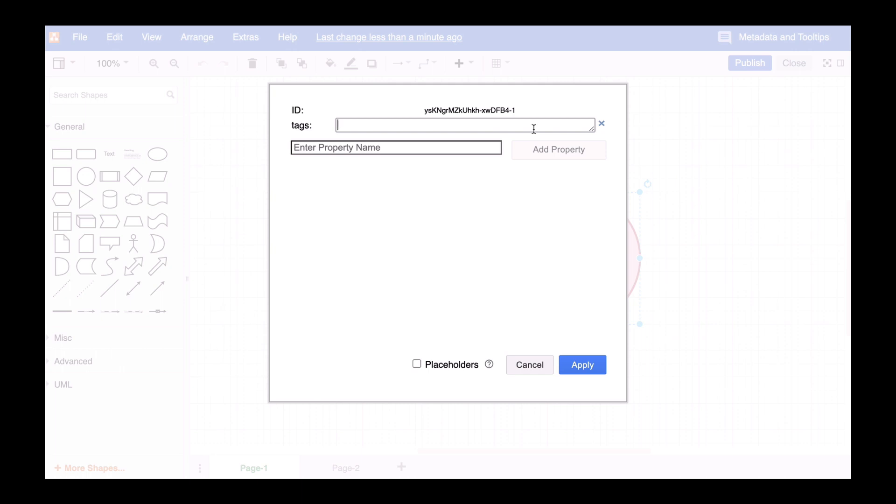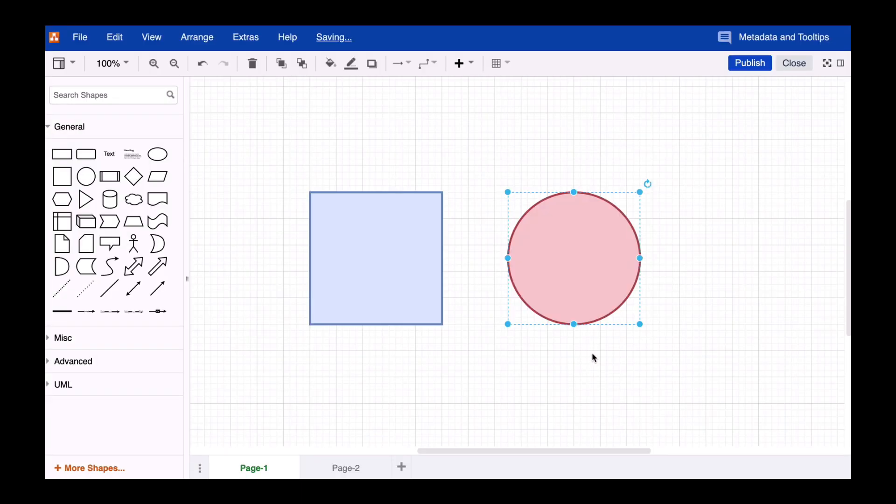You can add as many attributes as you want. Just separate them by a space. If you've activated the tooltips view in the Drawio editor, you can now see the assigned Tags.